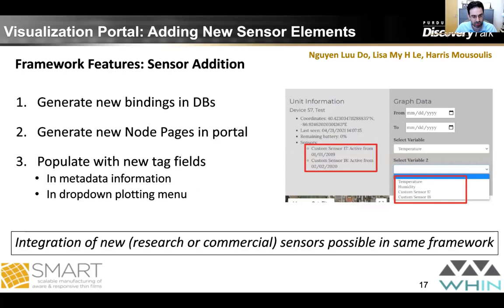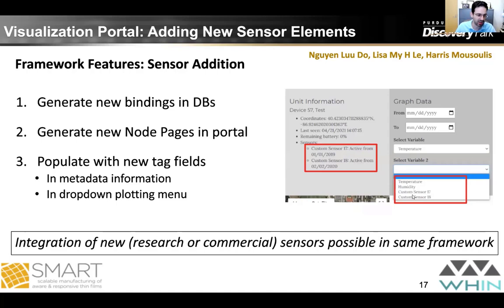Another framework feature is adding a new sensor type. Currently we have two basic external sensors — the nitrate sensor and the soil sensor — but using a simple script generates new database bindings and new node pages in the portal, populates new type fields for easy plotting, and allows integration of new sensors into the same framework.